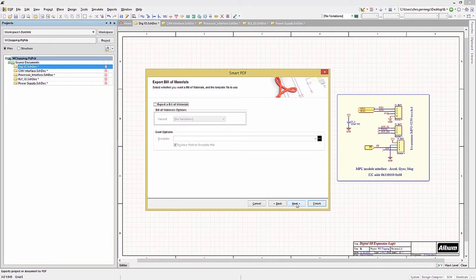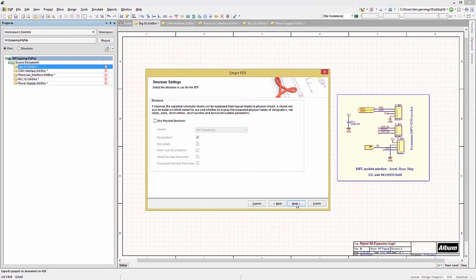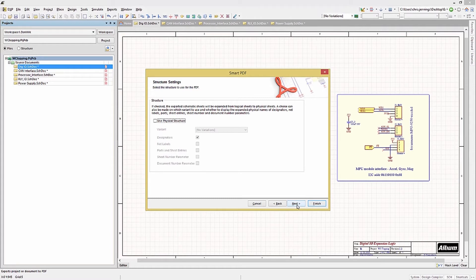We will explore bill of materials generation more fully in a later module. Clicking Next, we can see settings for the PDF file — make sure to check color if you want color. The smart part of Smart PDF is the inclusion of net names, ports, and pins that are searchable in the PDF file. Clicking Next brings up another option: we can print the design based on physical or logical sheets. As we have a flat design, this is not really relevant — it matters more for multi-sheet hierarchical designs where sheets need proper reference designators.